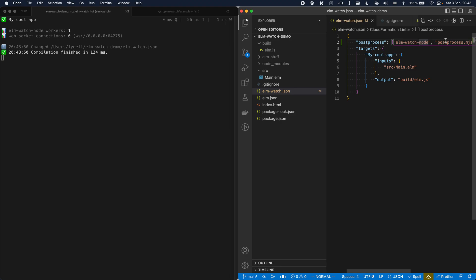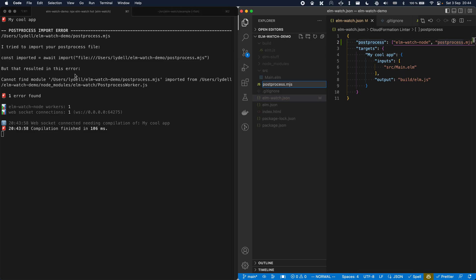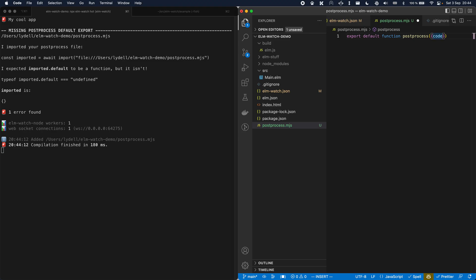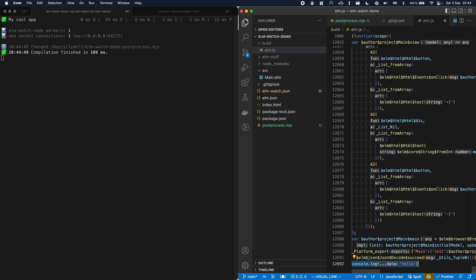Now we need to create this file. You can check this side panel to see how elmwatch reacts to our changes — it's complaining that the file doesn't exist. So let's create it. In here we have to export default a function. The function receives an object with a code property, which is a string containing the contents of the JavaScript that Elm makes. The simplest thing is to simply return that code unchanged. To make it slightly more interesting, let's add some extra code at the end — a little console.log('hello'). And now if we open the build file and go to the end, we can see it says console.log hello.